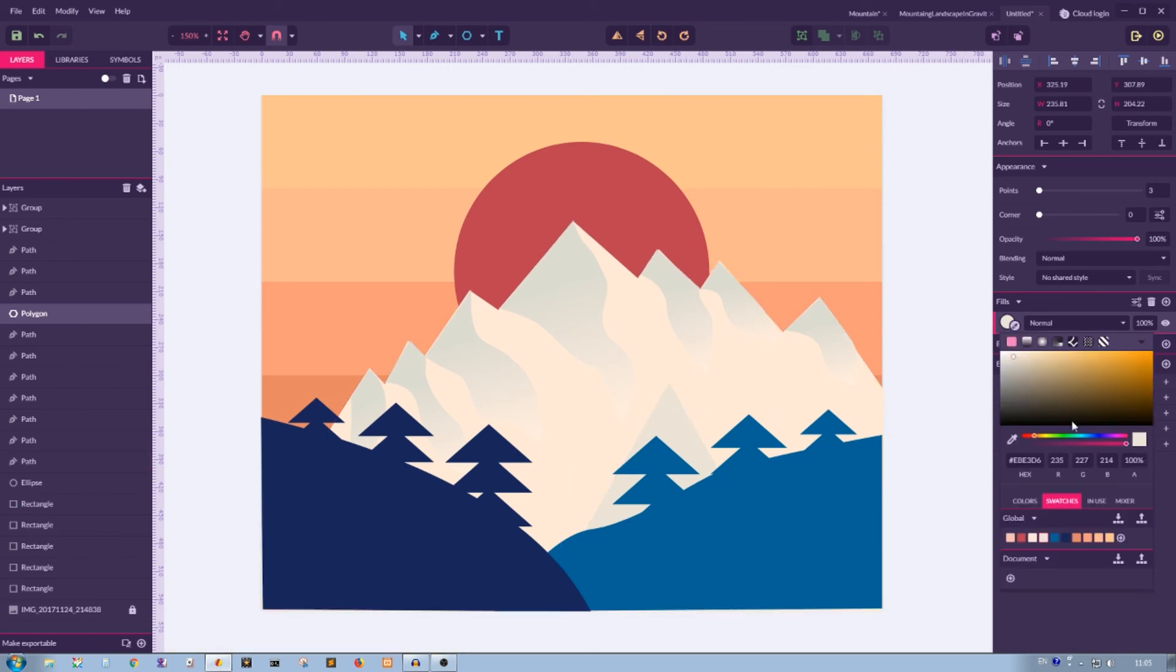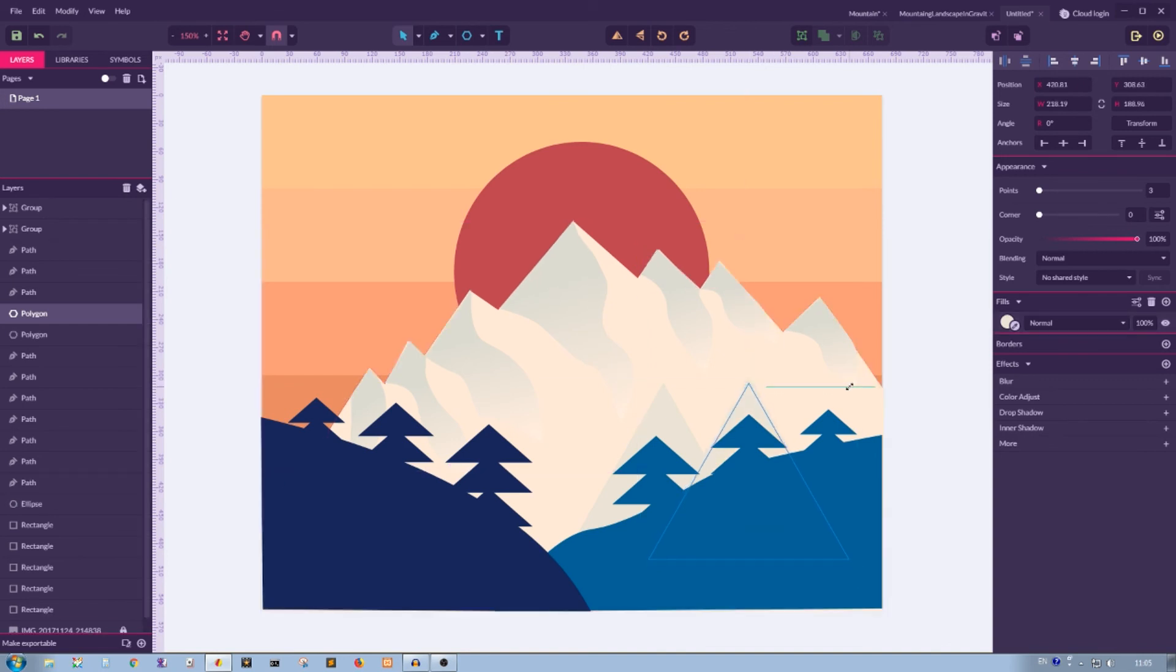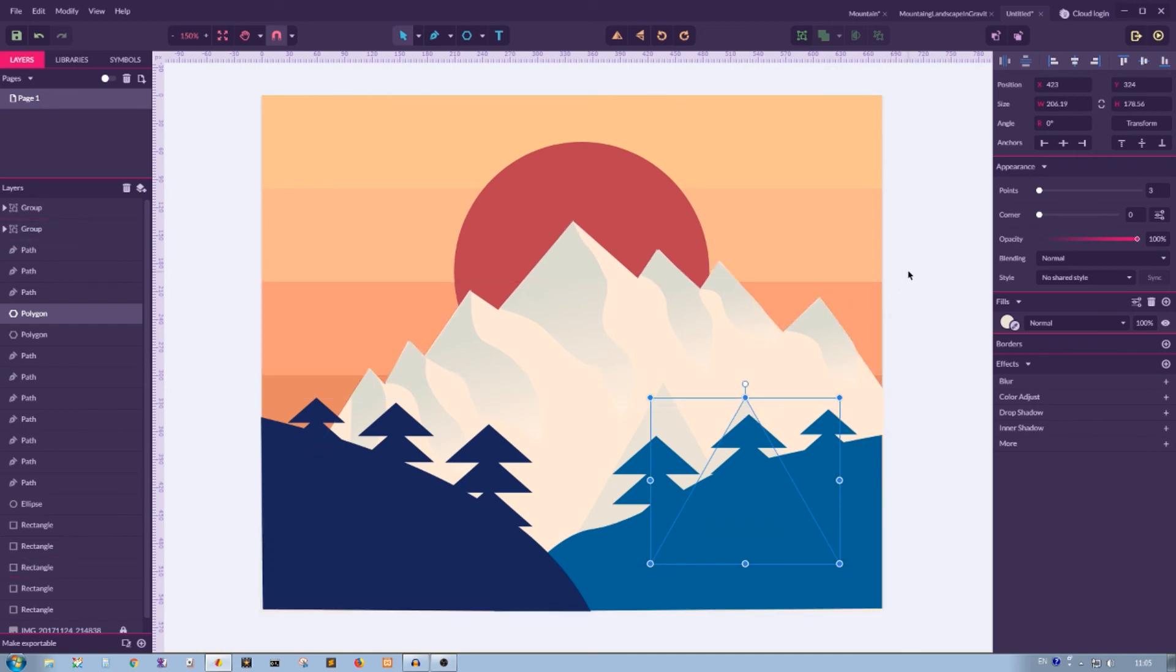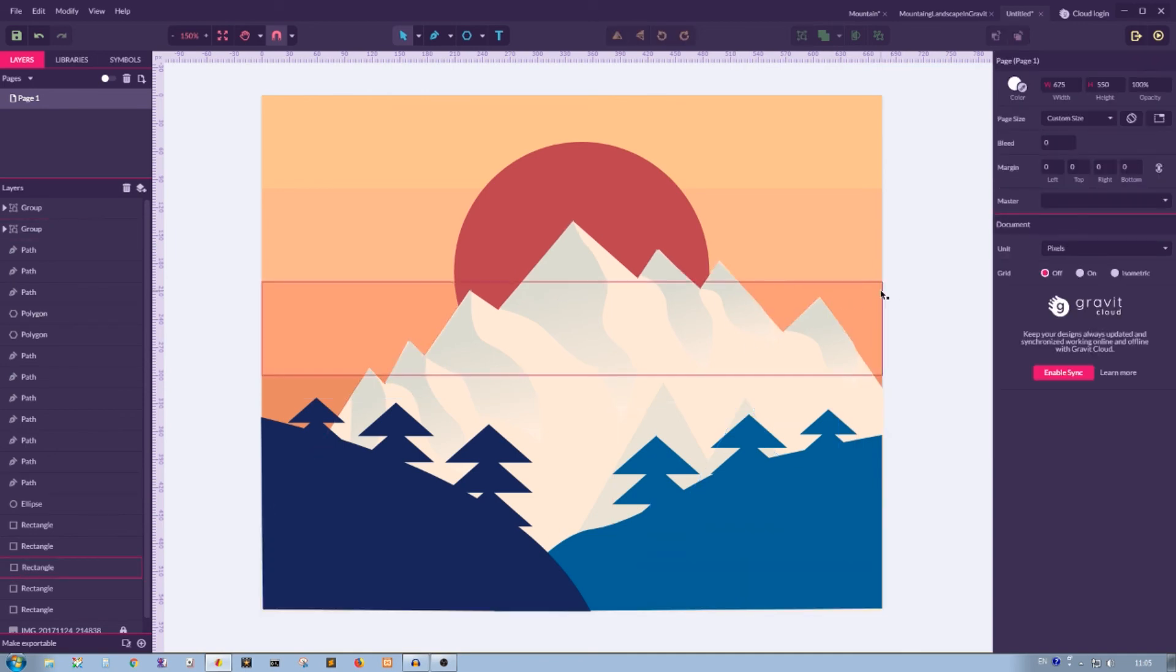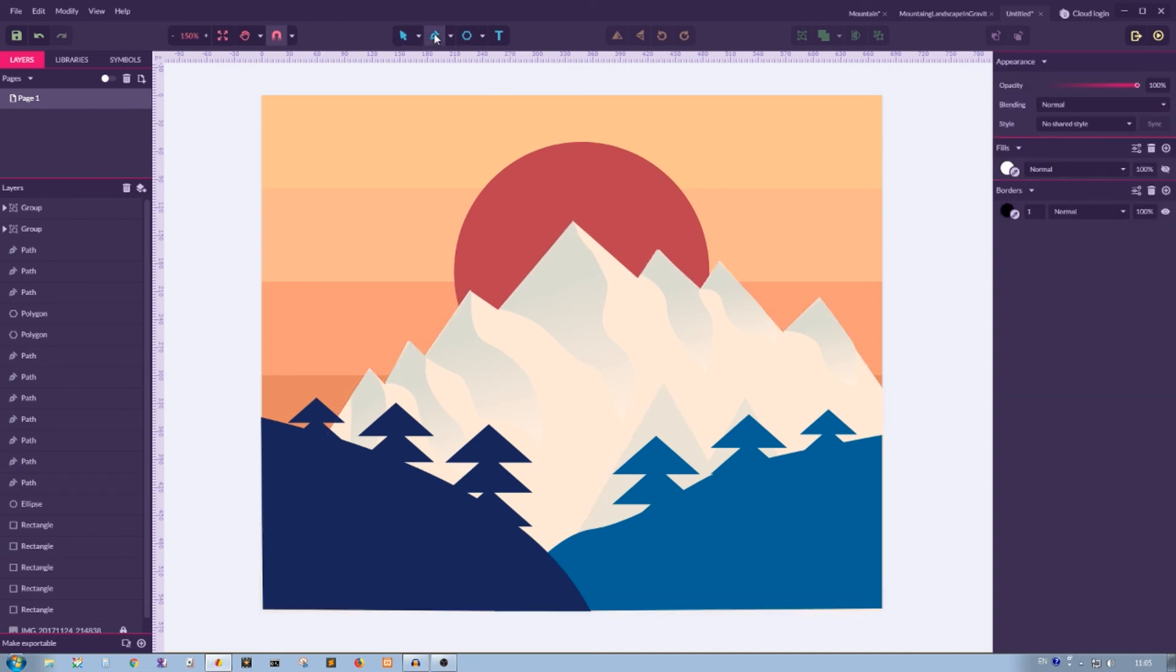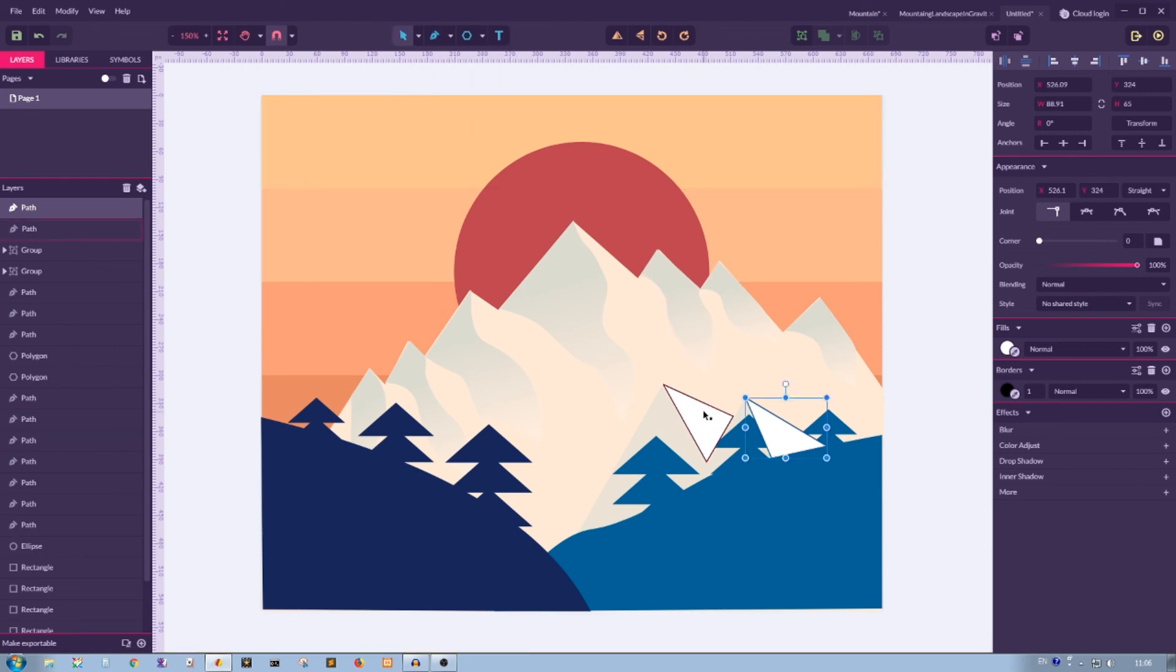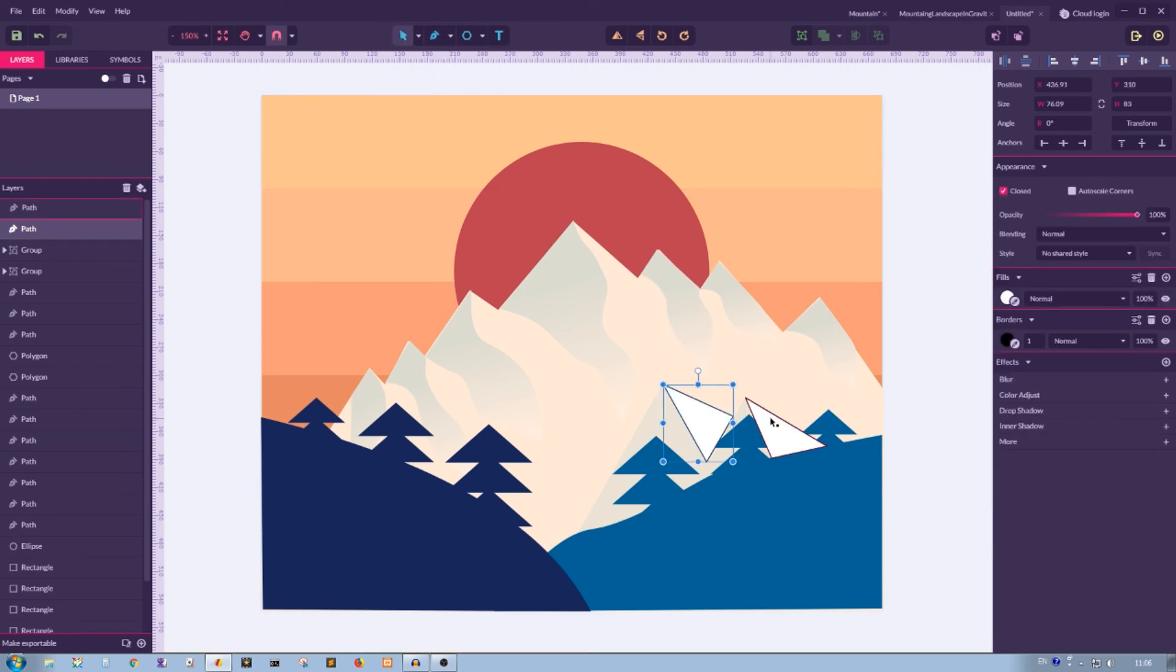And I'm going to put another one and scale it a bit down, put it on the bottom. Now to denote the volume, to add the volume, I'm going to grab the pen tool and draw. Then I'm going to grab the pointer tool, select both of these shapes, and move it behind the hills.